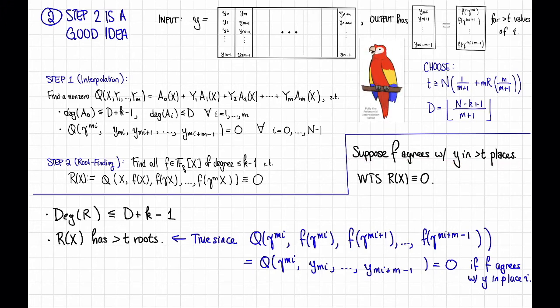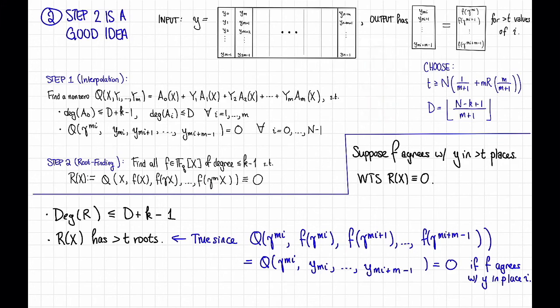Since low-degree polynomials don't have too many roots, this means that as long as T is greater than or equal to the degree bound, the polynomial R(x) must be identically equal to 0.